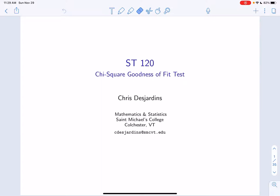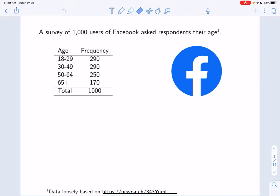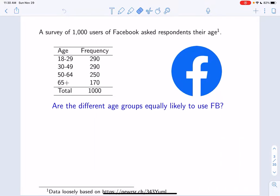Let's look at a motivating example. A survey by the Pew Research Center collected demographic information on 1,000 Facebook users. One piece of information they collected was the age of the user. The frequency of the user's age by age group are shown in the frequency table below. We can see that there are more 18 to 29 year olds and 30 to 49 year olds than there are 65 year olds in our sample.